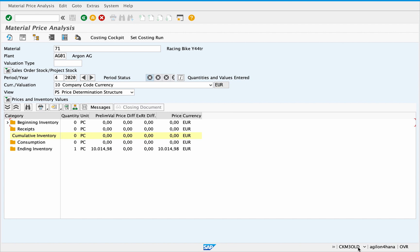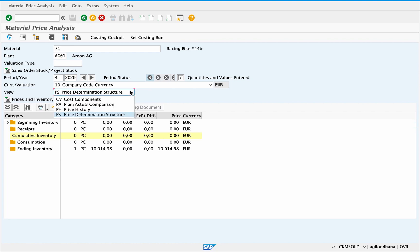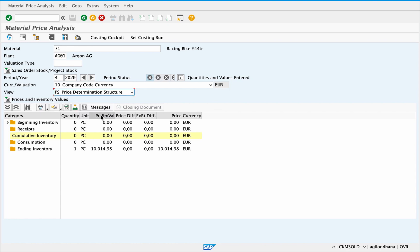Therefore, values for the current period in CKM3 and CKM3 old will not match. The price determination structure does not contain any cost components, and in order to see them the view needs to be changed to cost components.